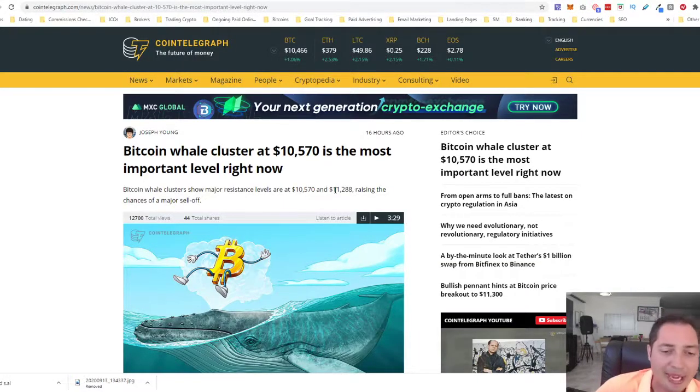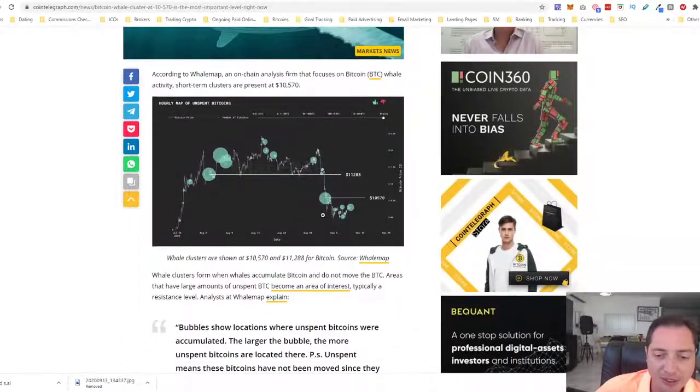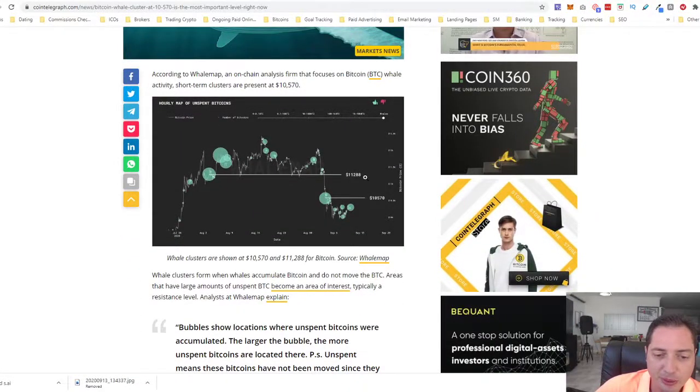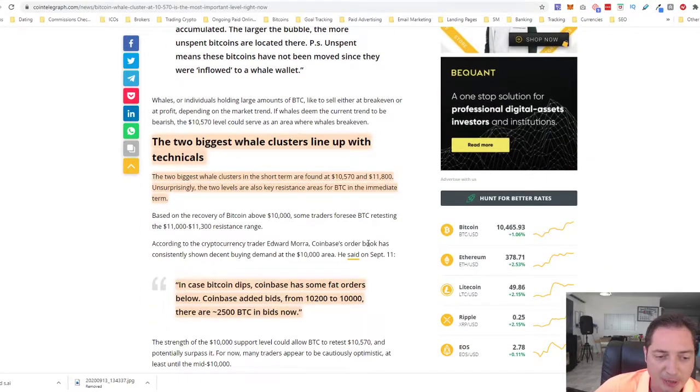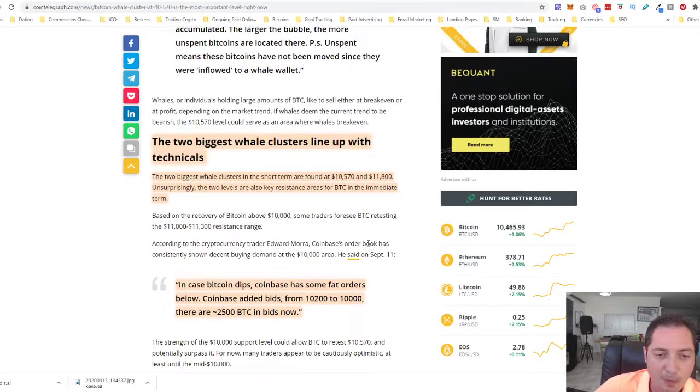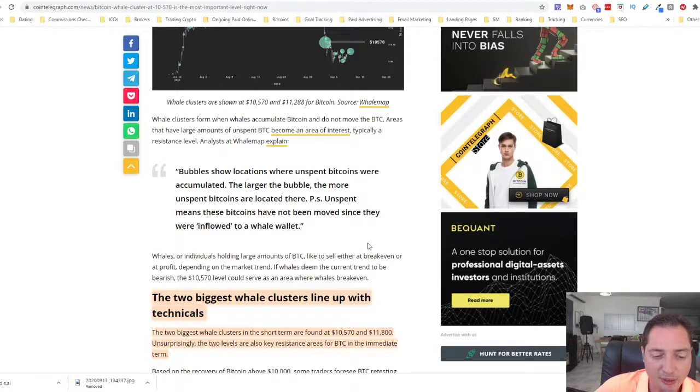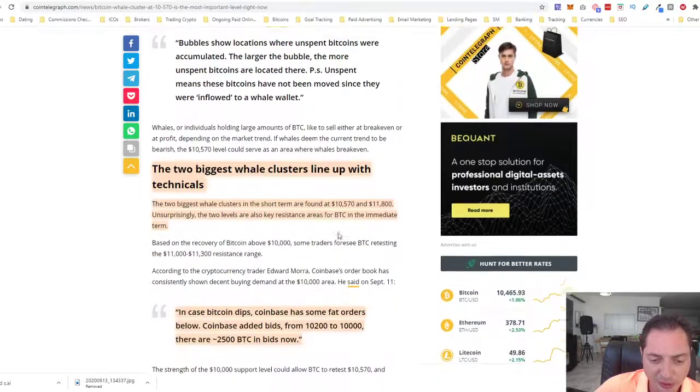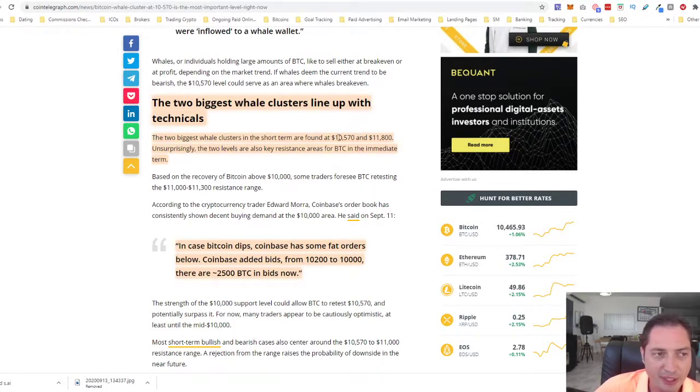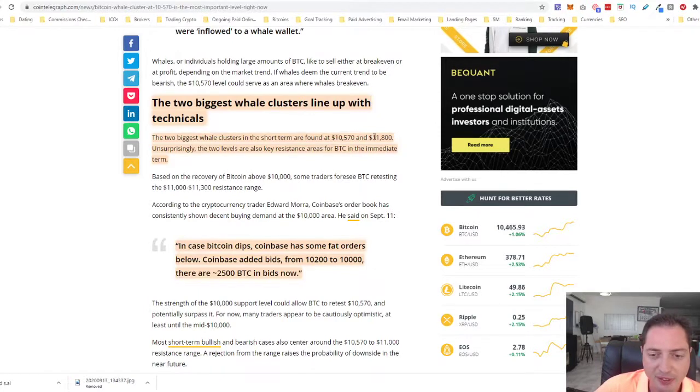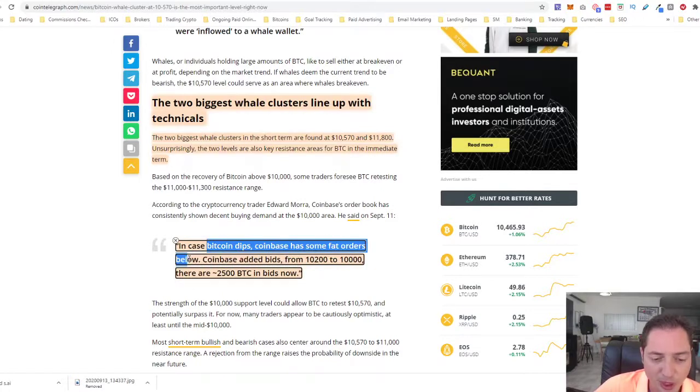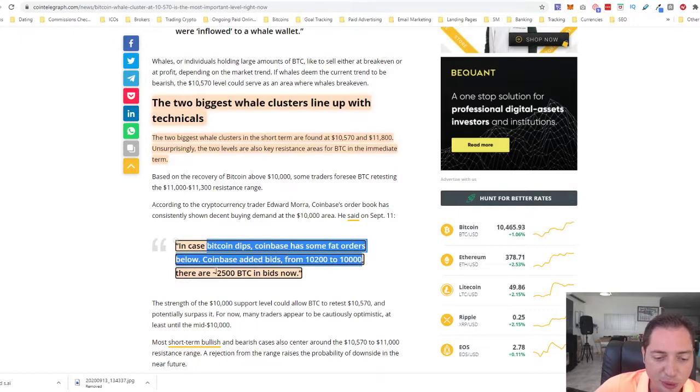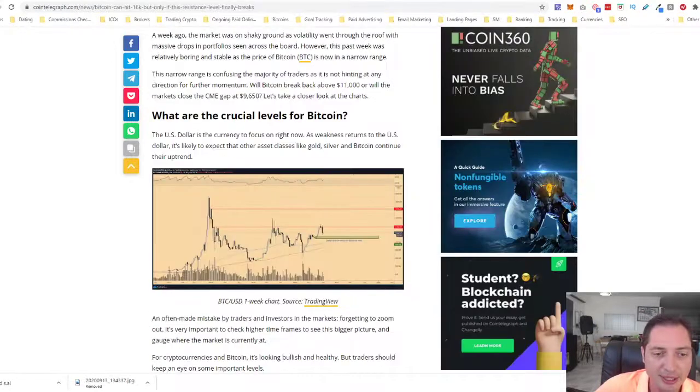We see the Bitcoin whales cluster around $10,570 and also $11,288. This is a measure that essentially measures where a lot of Bitcoin accumulate and not really moving from the wallets, from the whales, large whales. Those are the next two levels to really take a look at. If we're not going to break this level, they can sell at those levels, 10,500, 11,800. This is where they're profitable, those whale wallets. And in case Bitcoin dips, Coinbase has some Fed orders below. Coinbase added bids from 10,000 to 10,000. There are 2,500 Bitcoin in bids right now.